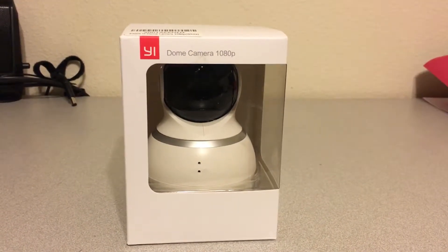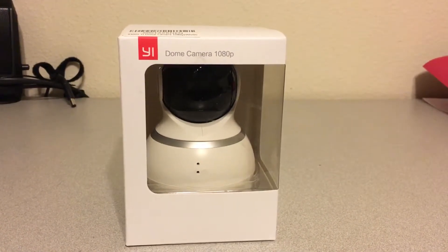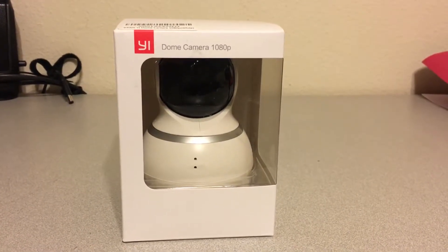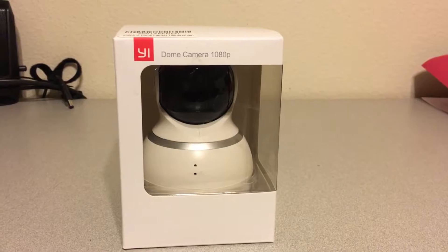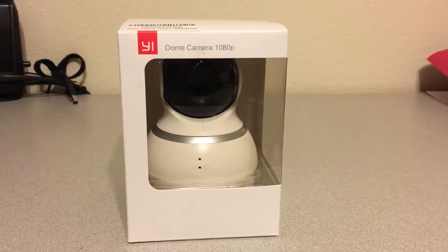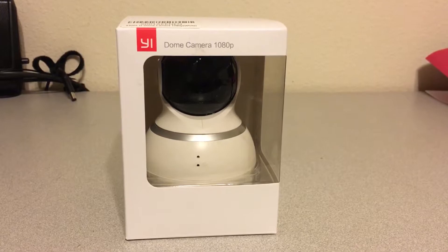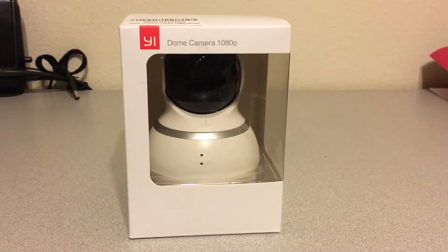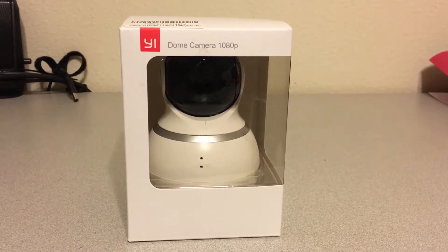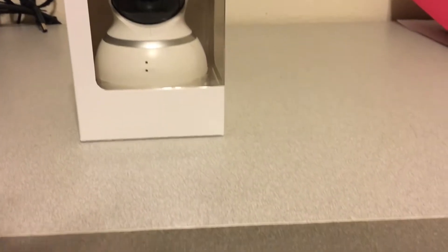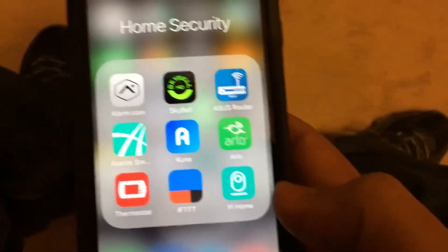I wanted to make this video to show a few settings I have set up on my YI Dome 1080p cameras, specifically the lens distortion correction option within the YI Home app, and also show the current firmware version that I'm using. So let's look at that — first of all, you go into your YI Home app.